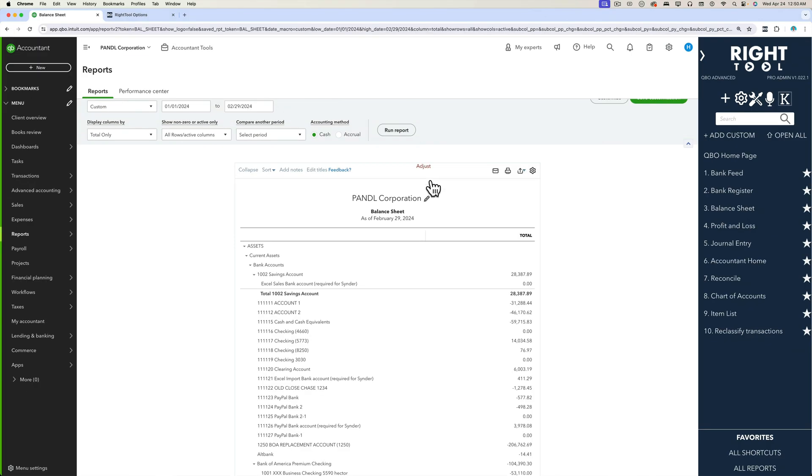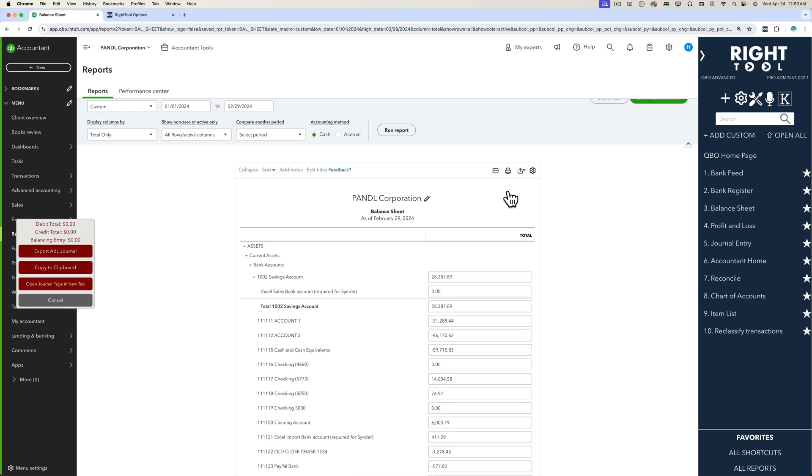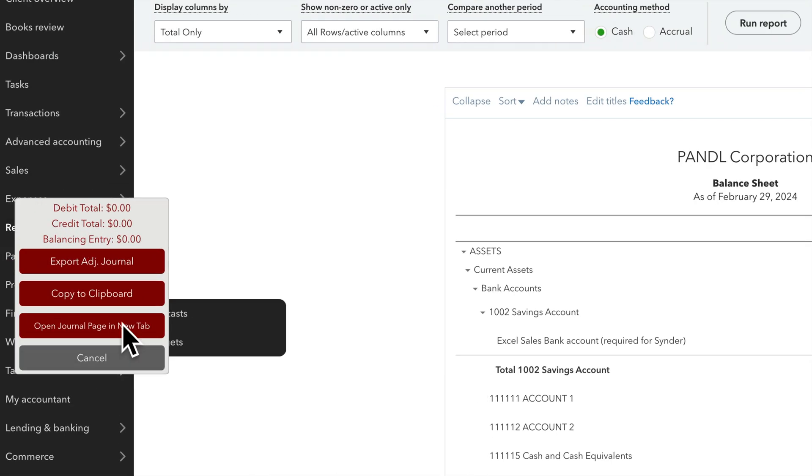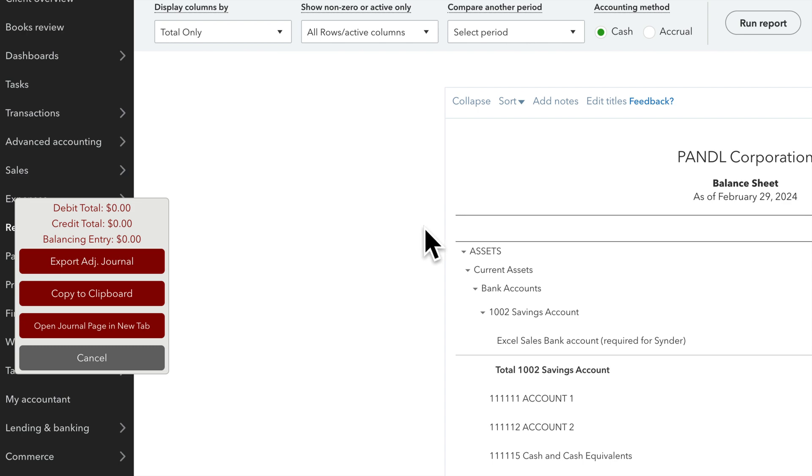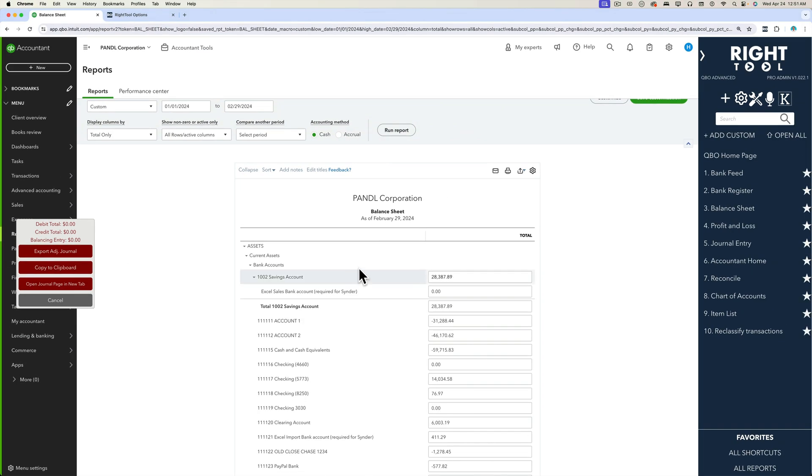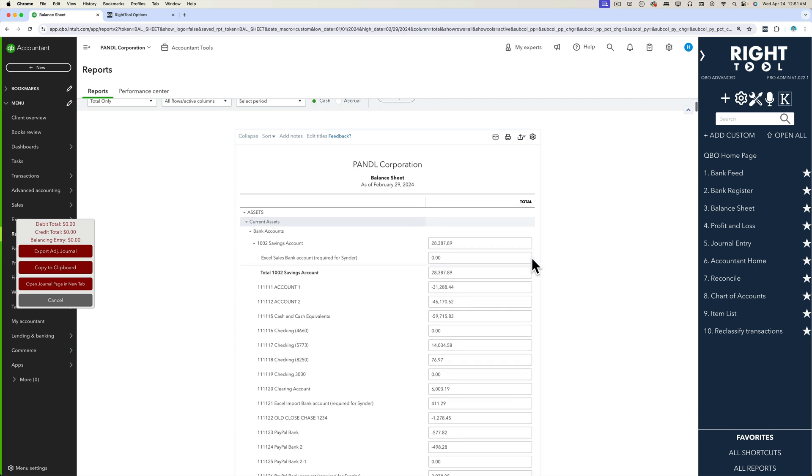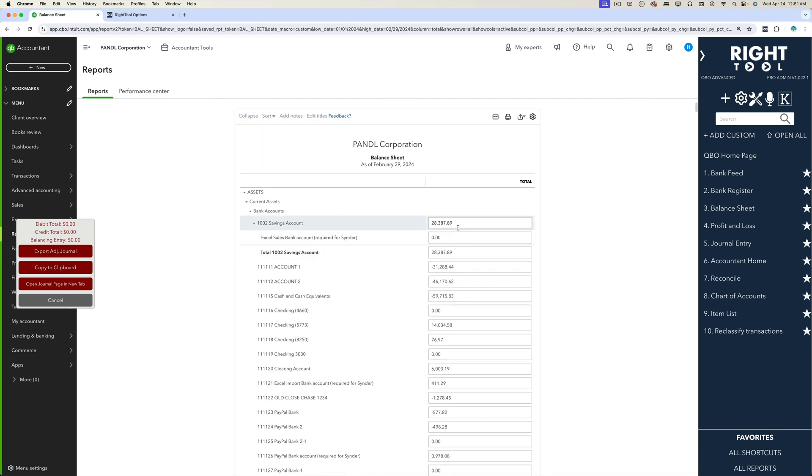Okay, so now my balance sheet is up. I'm ready to make adjustments to it. I'm going to click on the adjust button. When I click on adjust, two things happen. You're going to see a little box here on the left hand side that sort of keeps track of what's being adjusted and there's buttons that do different things.